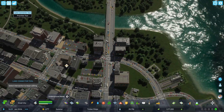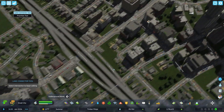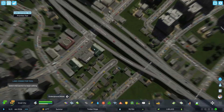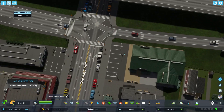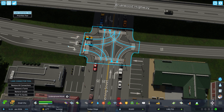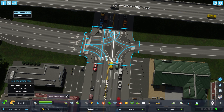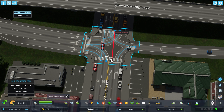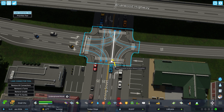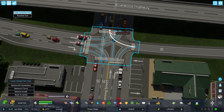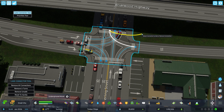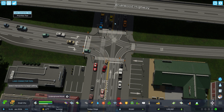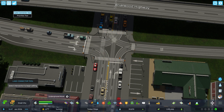You could also use it on smaller intersections. For example, over here, I've used it to customize this intersection. And you can see we've got some U-turns. I'm actually going to turn those off and just remove those connections. And then the same thing here, remove those.